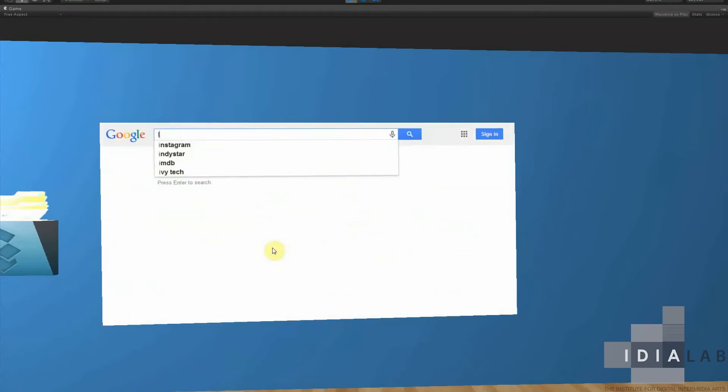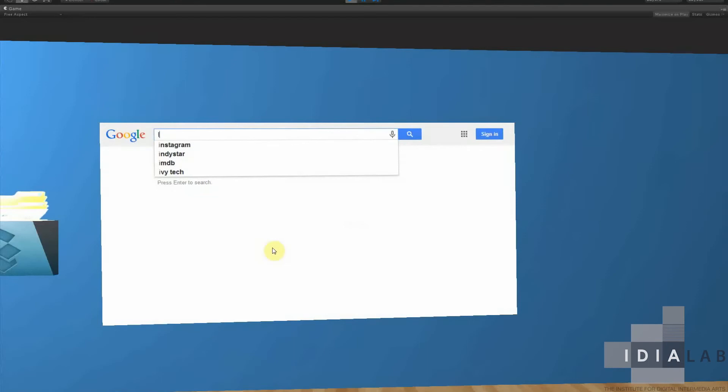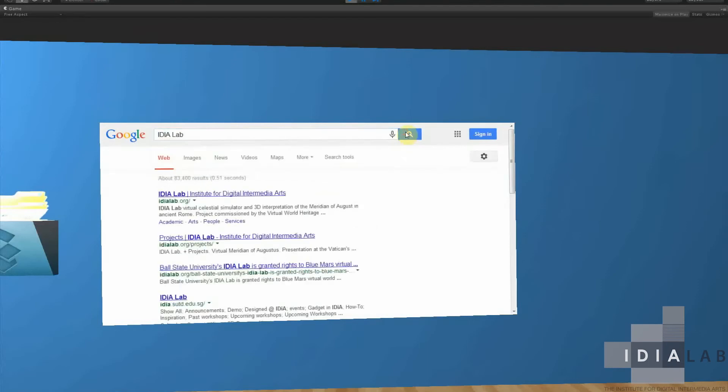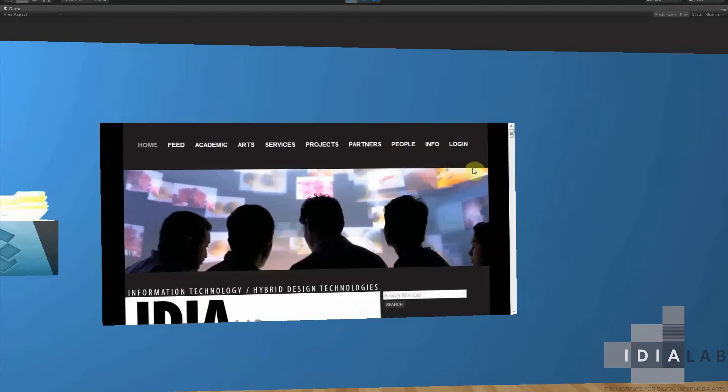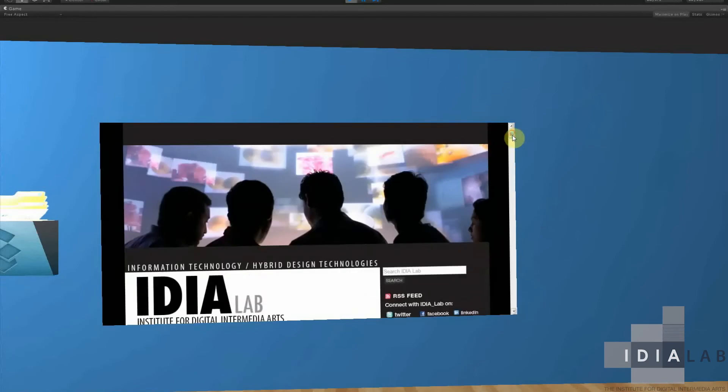We'll search. Everything works just the same as in a browser. Search for Idealab. Click Idealab. And it comes up in a browser.